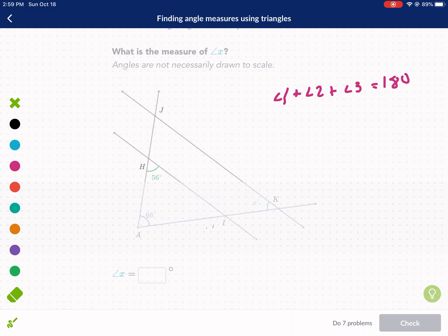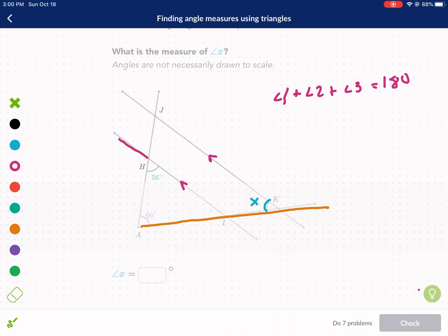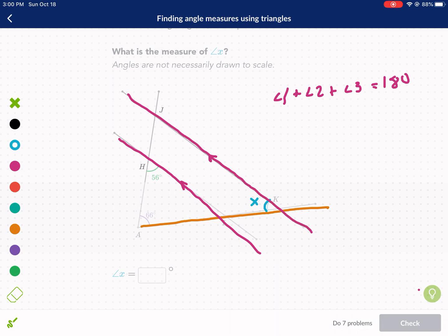X is not part of the triangle, but since these two lines are parallel, we can use what we know about parallel lines and a transversal. The transversal is crossing both parallel lines and touching angle x. When a transversal crosses parallel lines, it creates an identical angle — so this angle is also x.